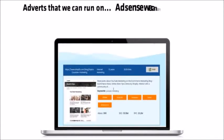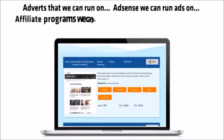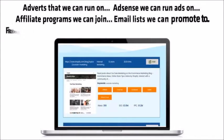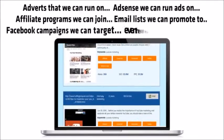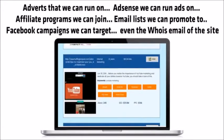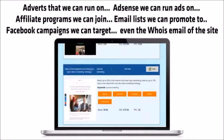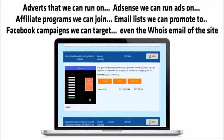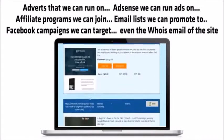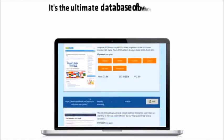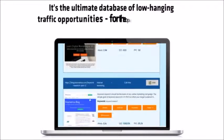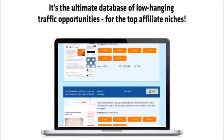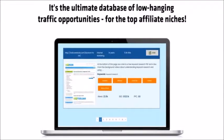Adverts that we can run on, AdSense we can run ads on, affiliate programs we can join, email lists we can promote to, Facebook campaigns we can target, even the who is email of the site. It's the ultimate database of low hanging traffic opportunities, all the top affiliate niches.